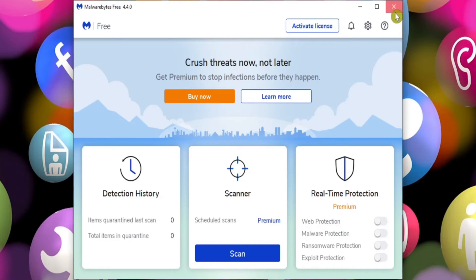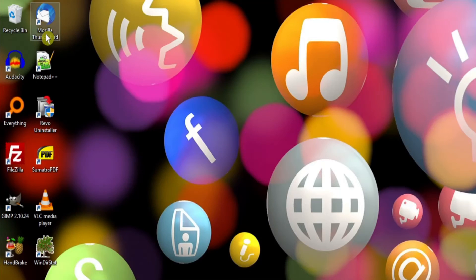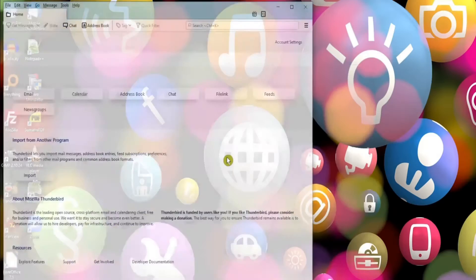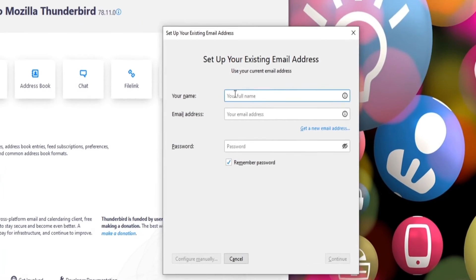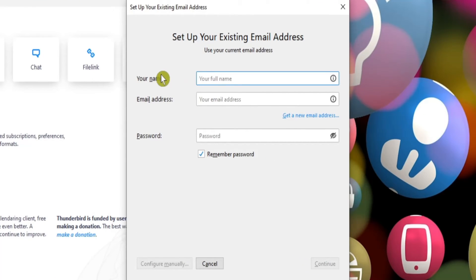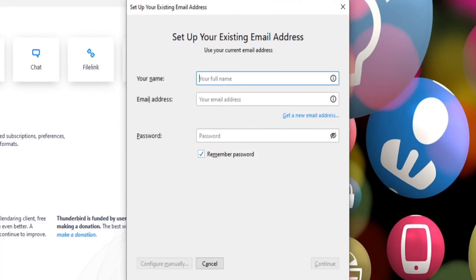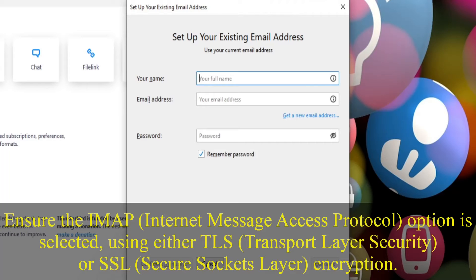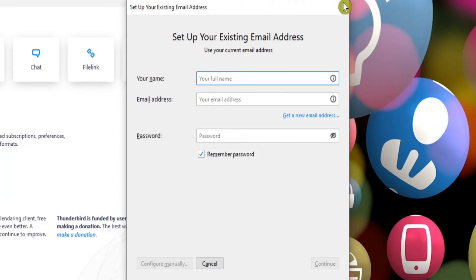When it comes to checking your email, Mozilla Thunderbird is a great option. If you're using one of the main email providers, it's usually as simple as filling in your name, your email address and entering your password. Then when you click Continue, Thunderbird should automatically detect your connection settings. When it displays the settings, just check that it's going to connect using an encrypted SSL or TLS connection. Depending on your provider, it may also ask for permission to connect to your email account. After that, you should be good to go.